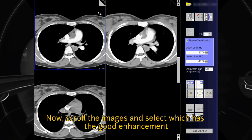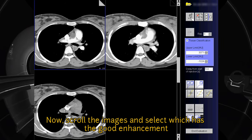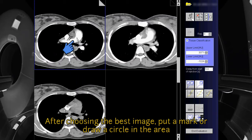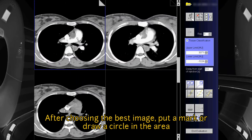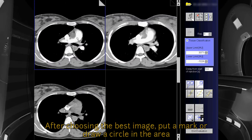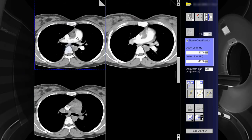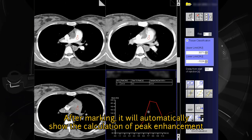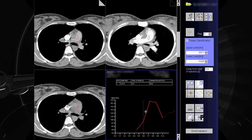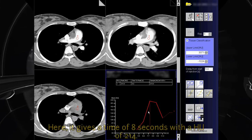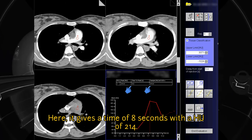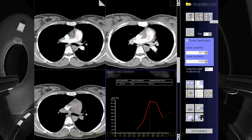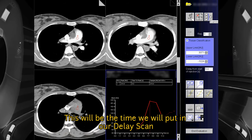Scroll the images and select the one with good enhancement. After choosing the best image, put a mark or draw a circle in the area. After marking, it will automatically show the calculation of peak enhancement. Here it gives a time of 8 seconds with a Hounsfield unit of 214. This will be the time we will put in our delay scan.